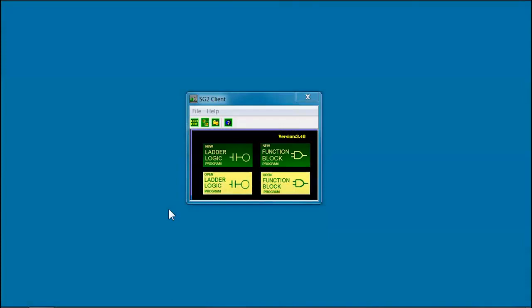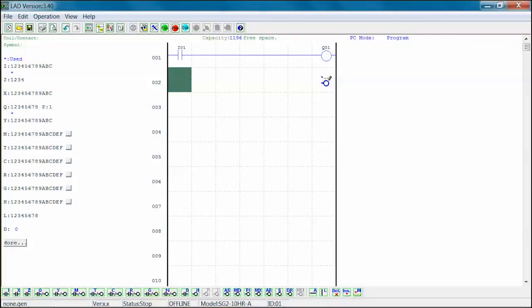First, open the SG2 client software and open a new ladder logic program. Next, create a single rung program where the I-01 input contact is connected to the Q-01 output coil.